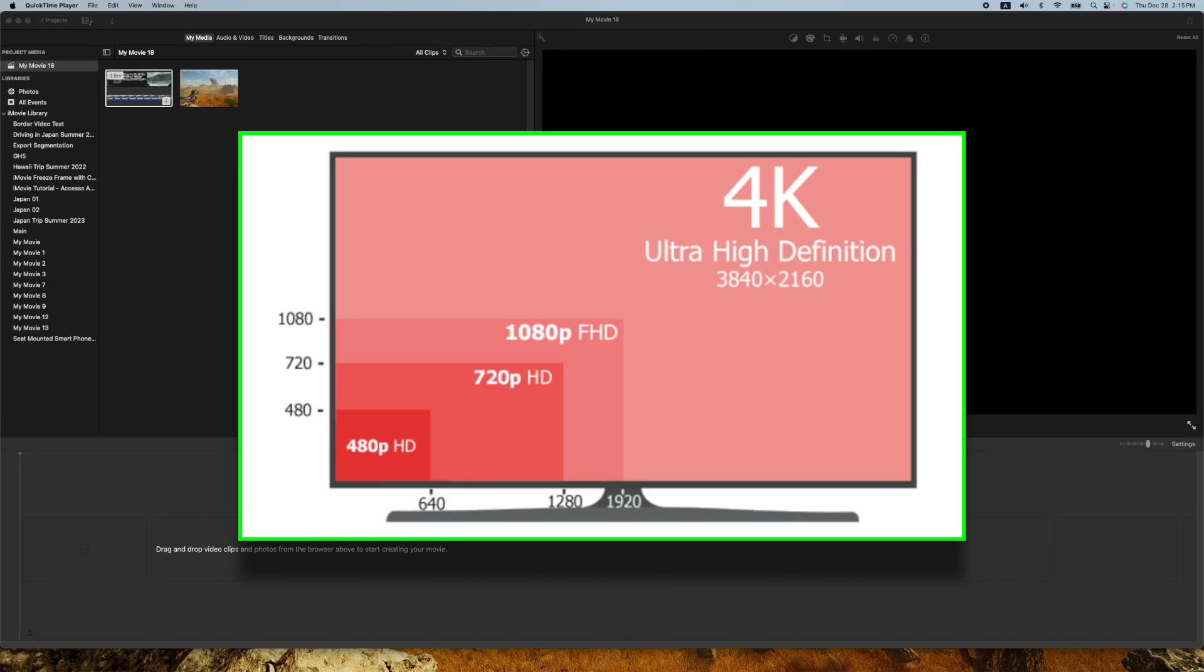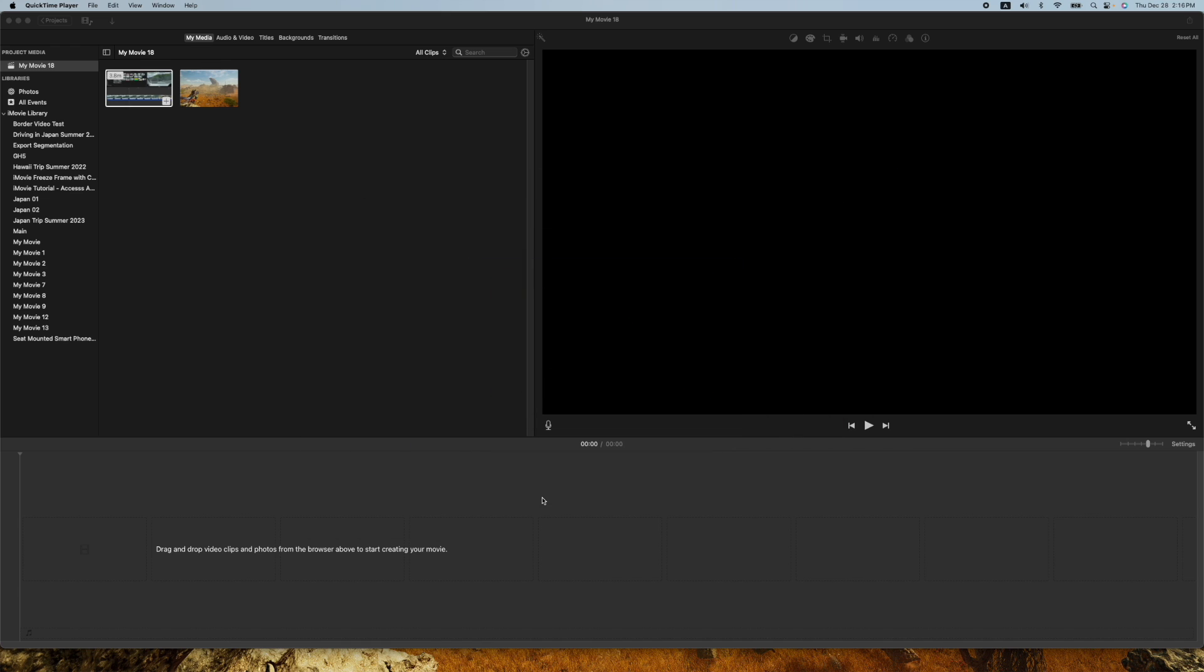The situation where you might use this is when you have a bunch of 1080p or 1440p, like 2K-ish video, that you want to export into 4K. But iMovie tries to be smart—air quotes smart—by looking at the first clip you drop in and setting the parameters to that for your video project.